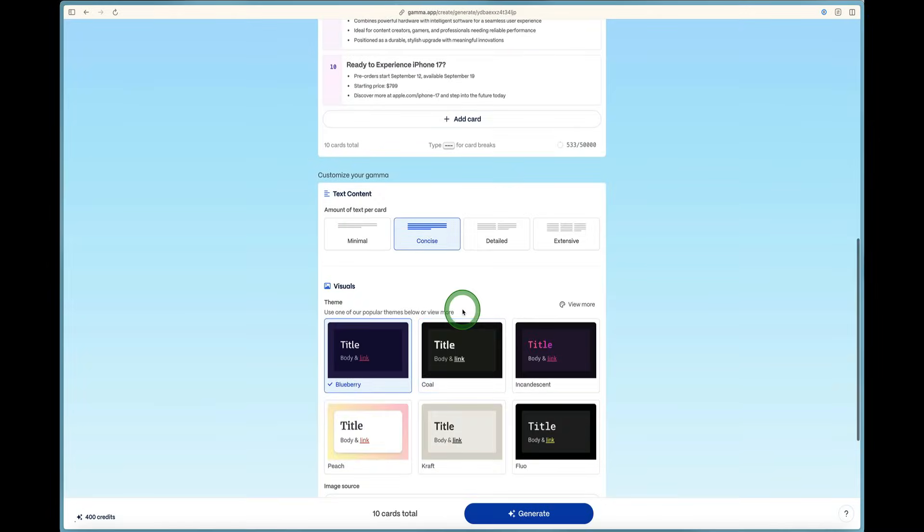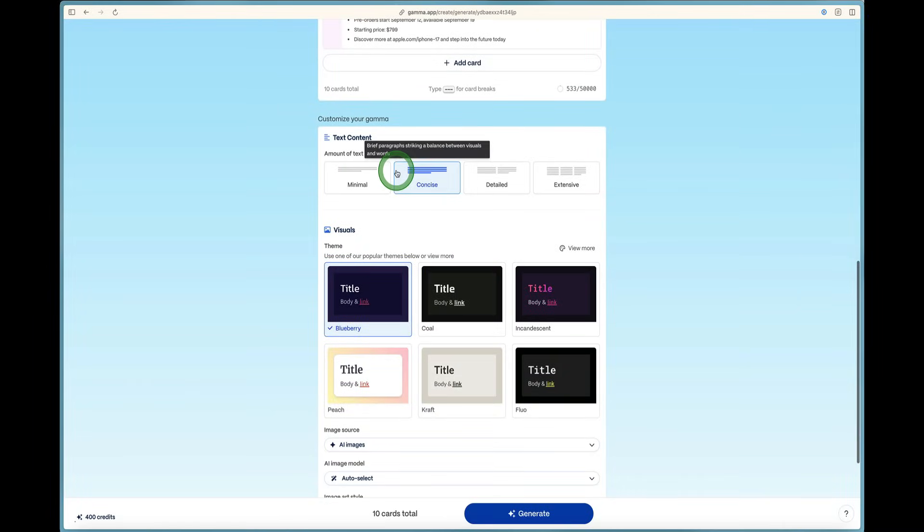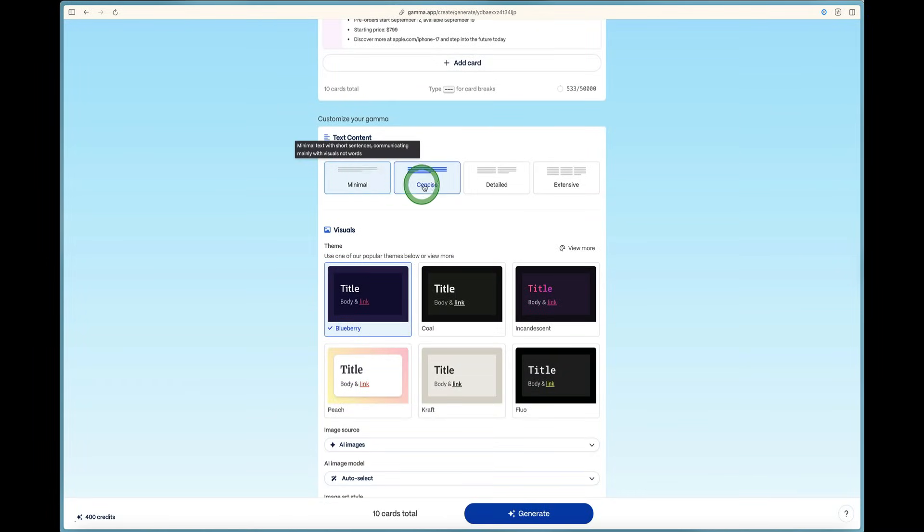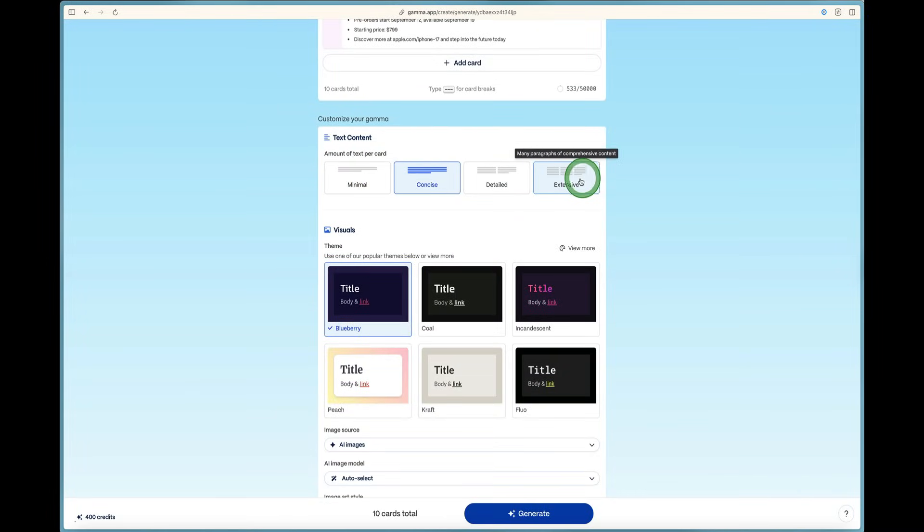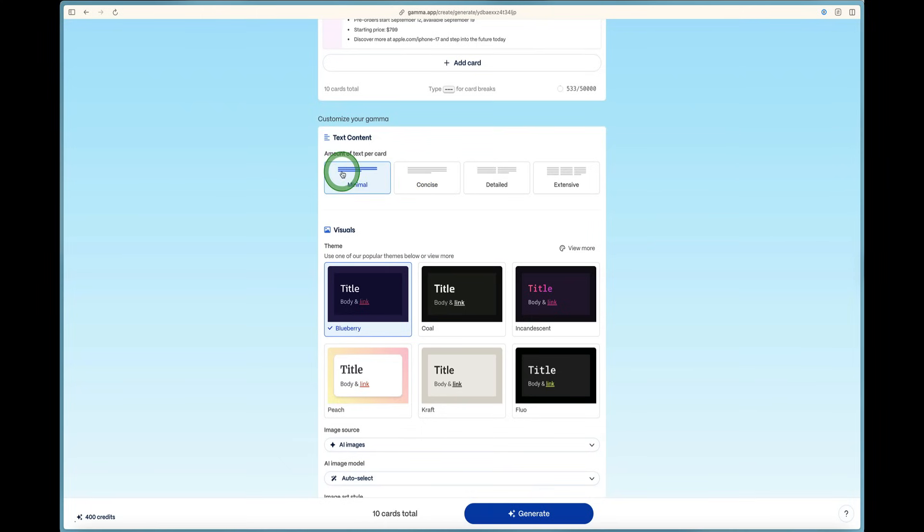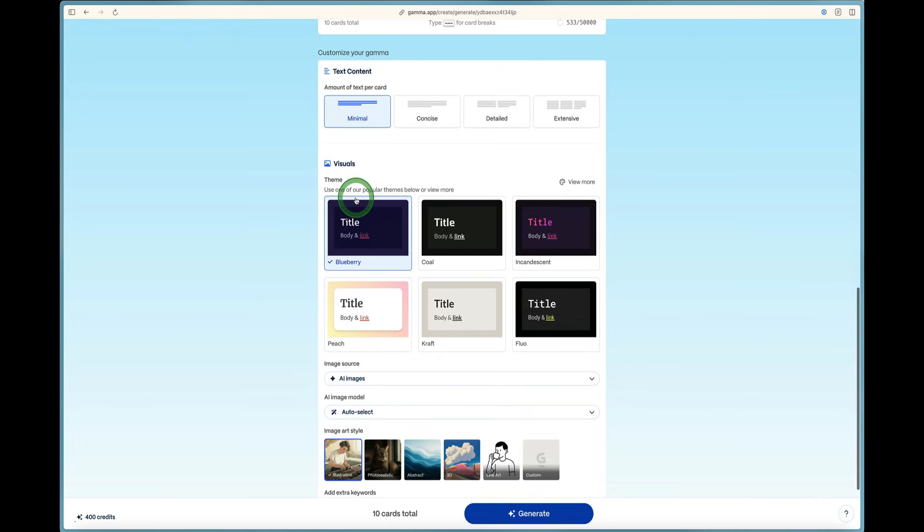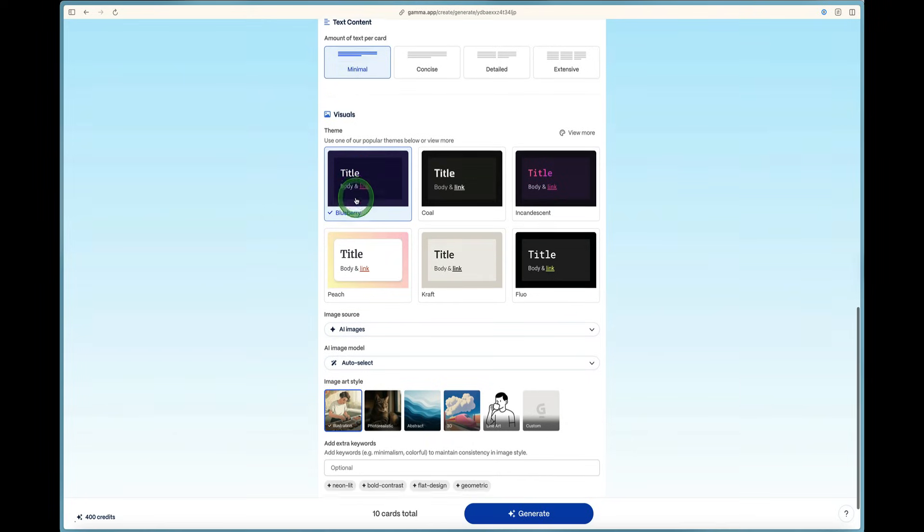You can say if you want less cards right now, it's set for 10. And then you can come down and customize your gamma. We've got the minimum, concise, detailed, or extensive. And this shows how much text is going to be on the card. For the purposes of this presentation, I want a minimum amount of text on the presentation for this gamma.